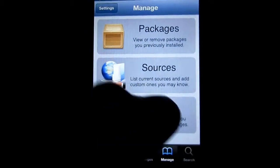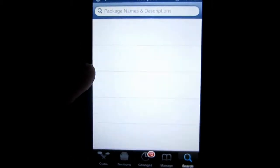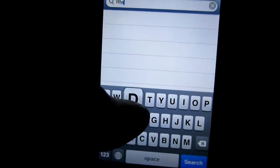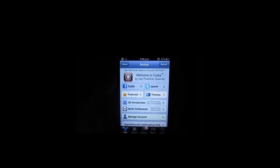Last but not least, we have the Search tab, that allows you to search anything and everything within Cydia.